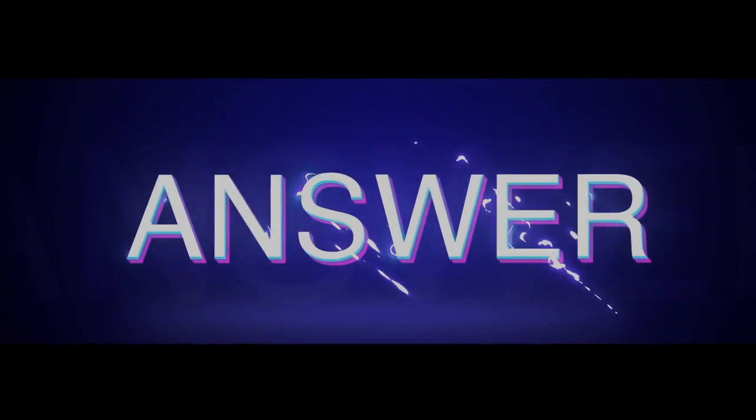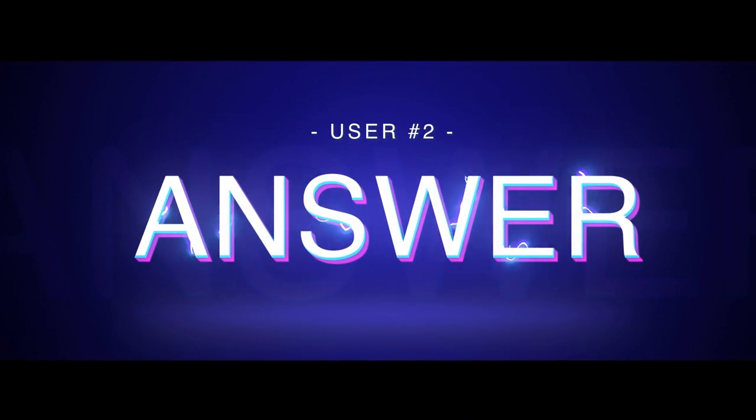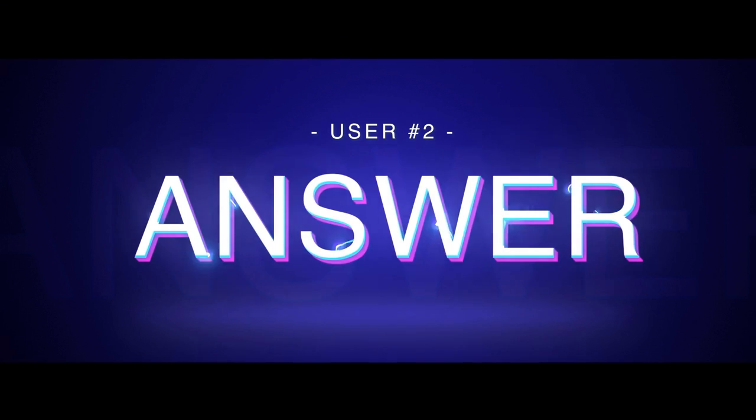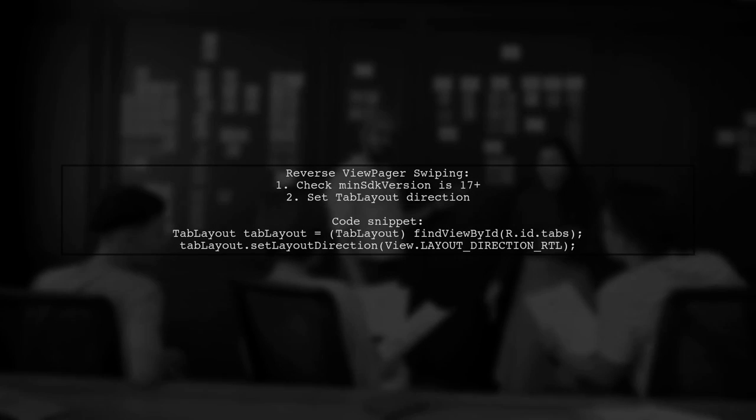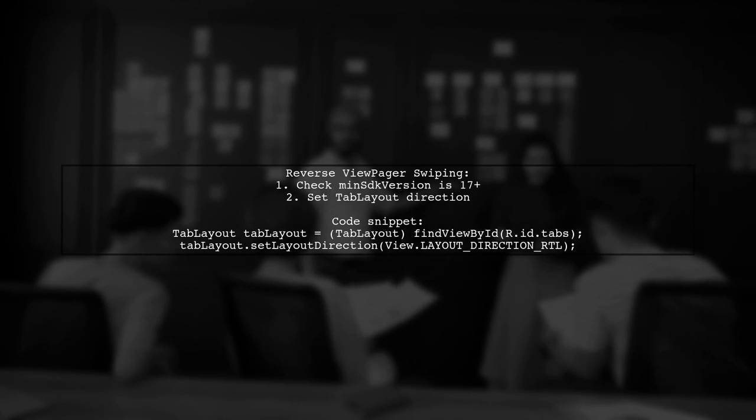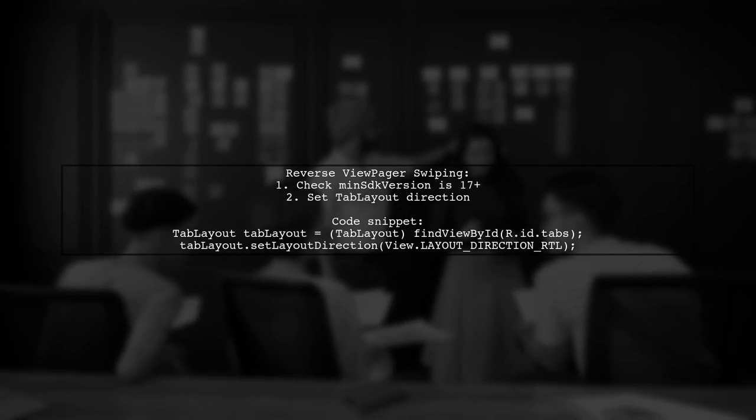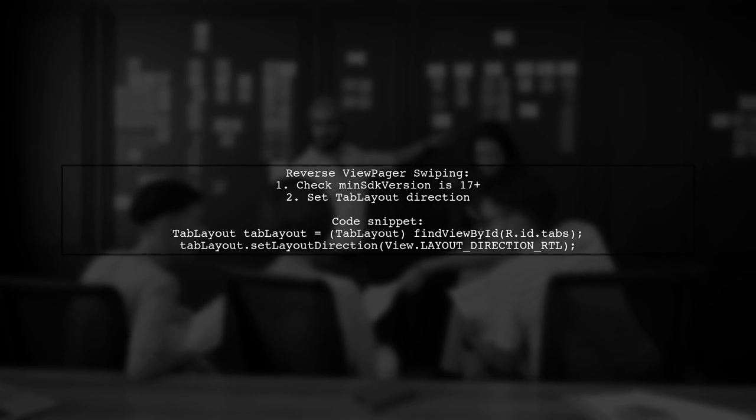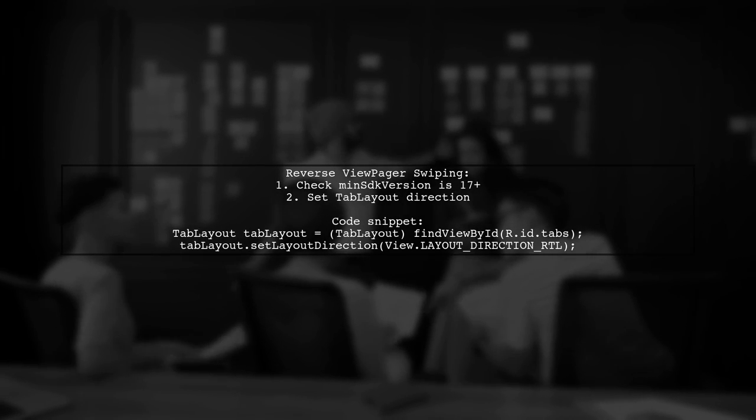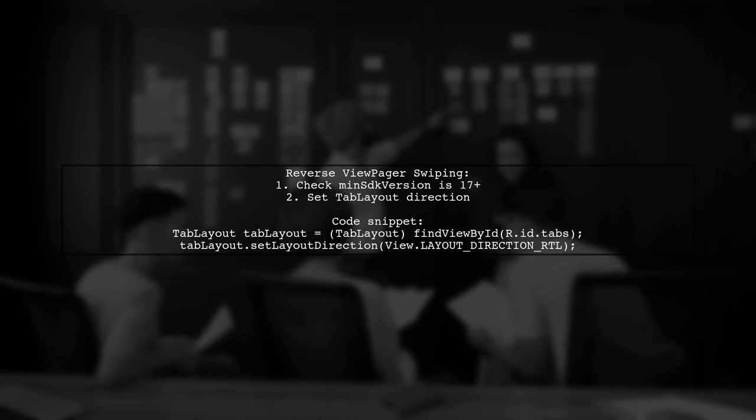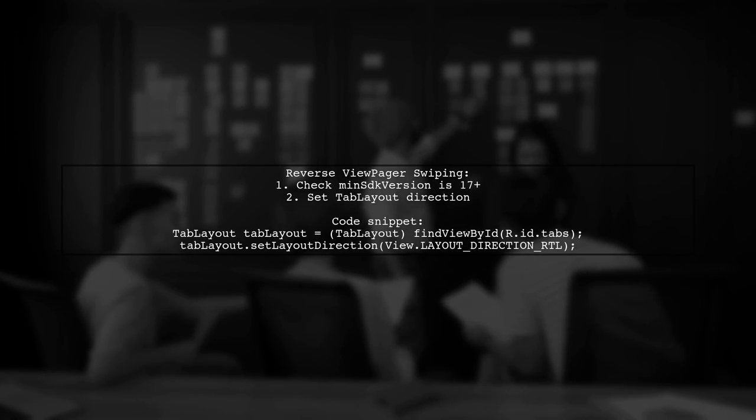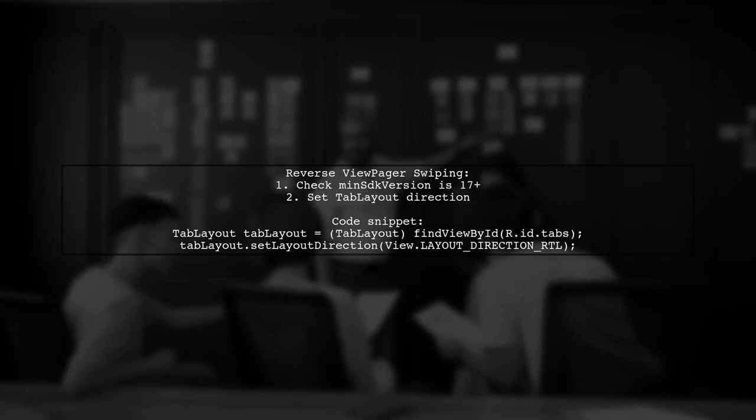Let's now look at another user-suggested answer. To reverse the swiping direction of a ViewPager, you can set the layout direction of the TabLayout to right-to-left. This is applicable if your minimum SDK version is 17 or higher.